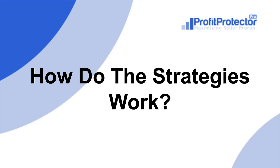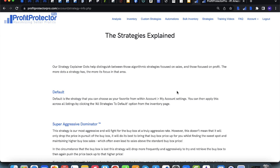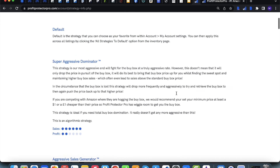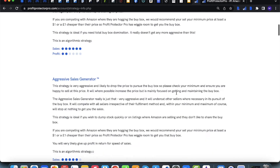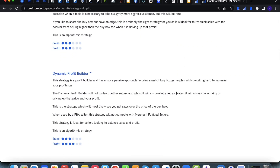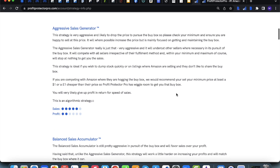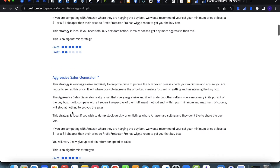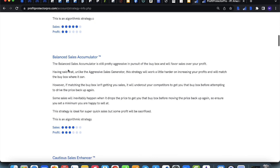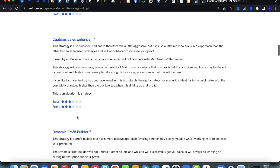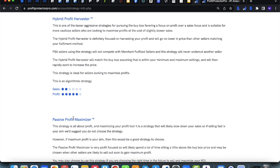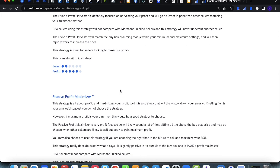The next question is how do the strategies work. I did kind of cover this before, but let's look at it in a bit more detail. On Profit Protector Pro, this is the strategies page — you can head here and read in detail about every single strategy. There are also other YouTube videos on this channel that run through them all in detail. In a nutshell, you've got the AI strategies that are clever and learn on the job. You can see which ones are more sales focused and which ones are more profit focused with the explainer dots shown here.